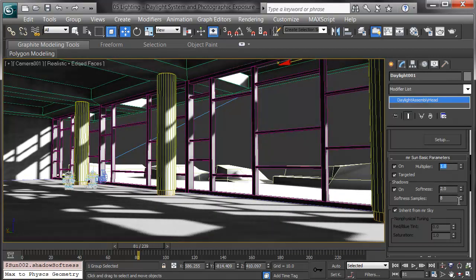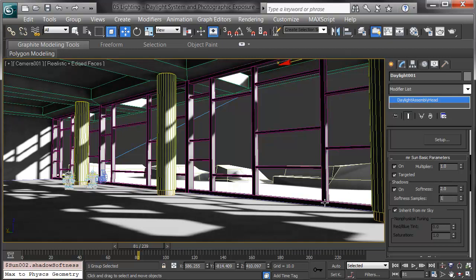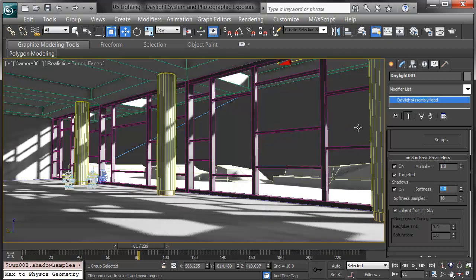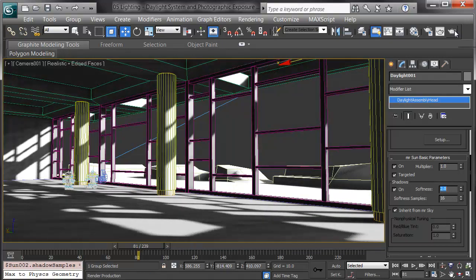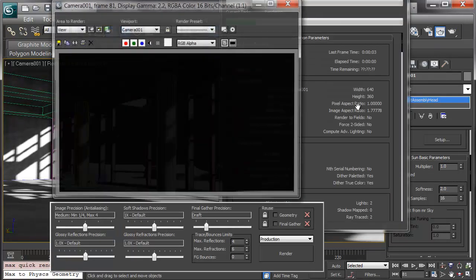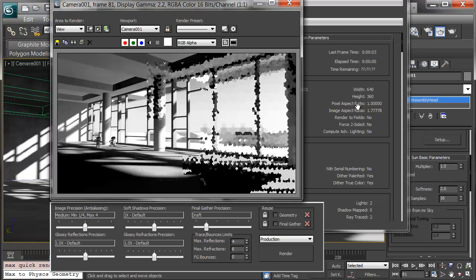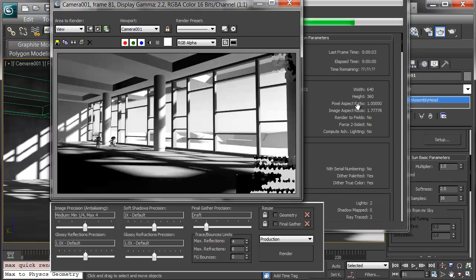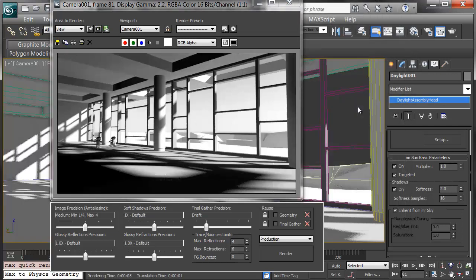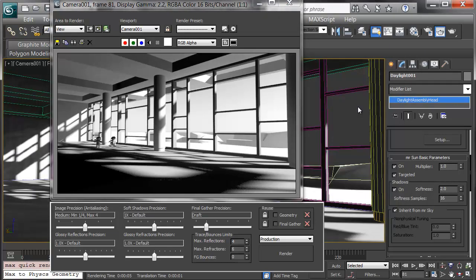Softness samples is the quality. As I boost that up, we get softer and nicer looking shadows. Beware this is at the expense of rendering time. Again, this is an artistic choice. How should it look in that scene?